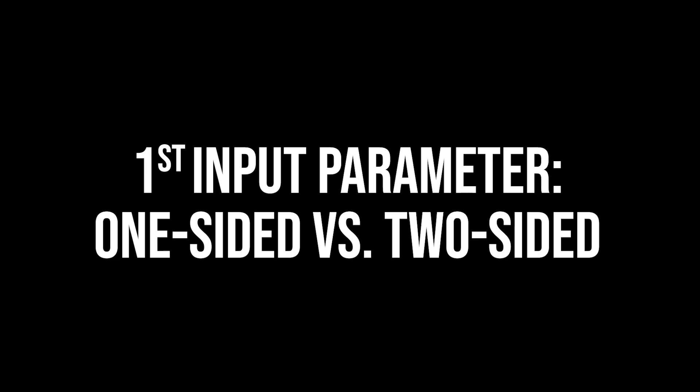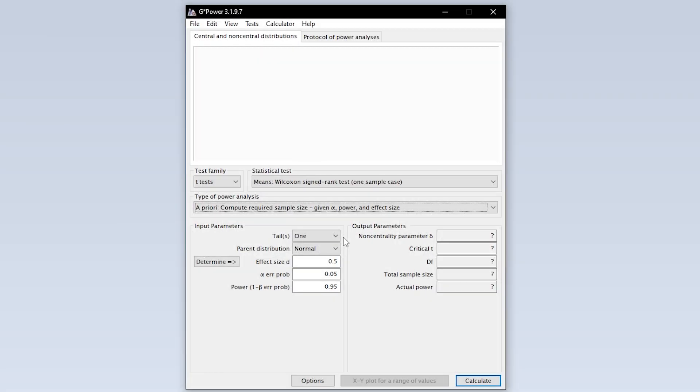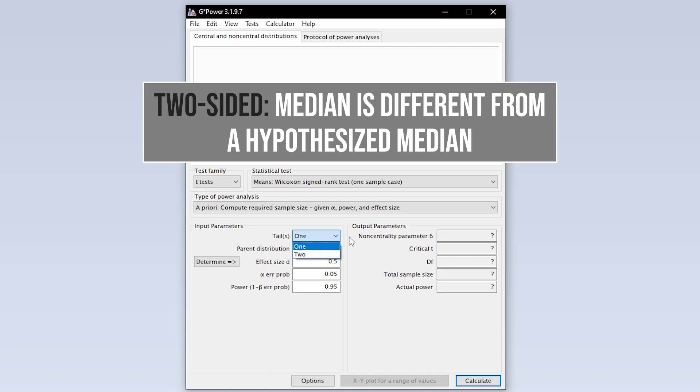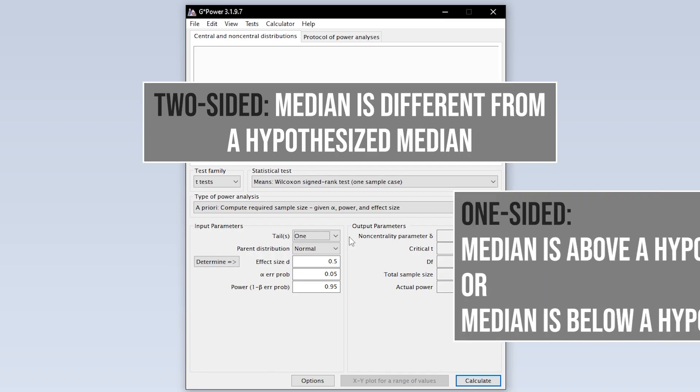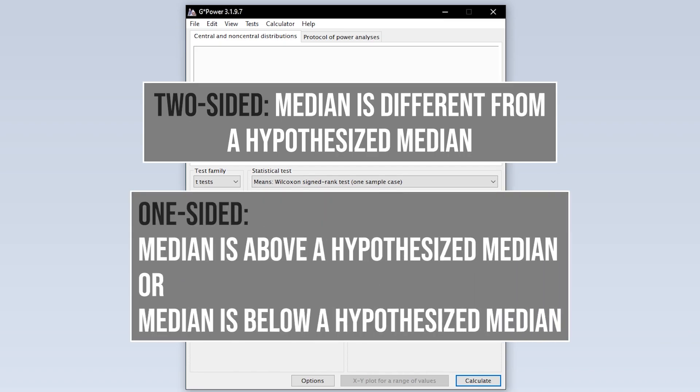The first input parameter needed is whether you are testing one-sided or two-sided. Two-sided or two-tailed means you cannot tell in advance whether your observed median might be above or below the population or a hypothesized mean. If you do however assume that, select one-tailed.